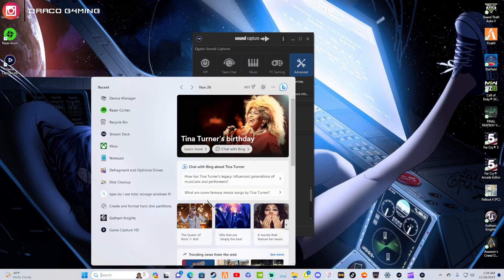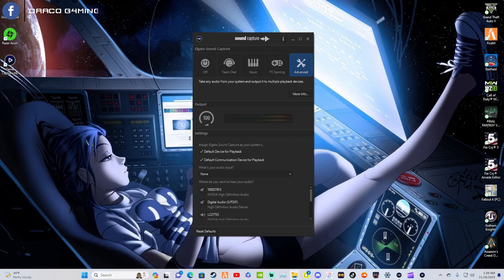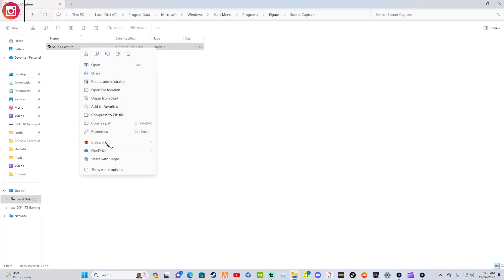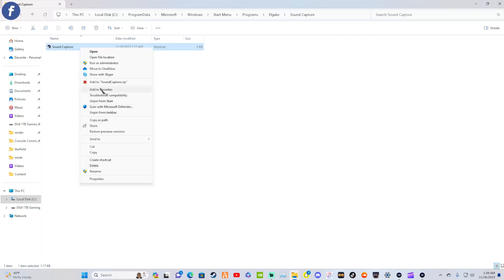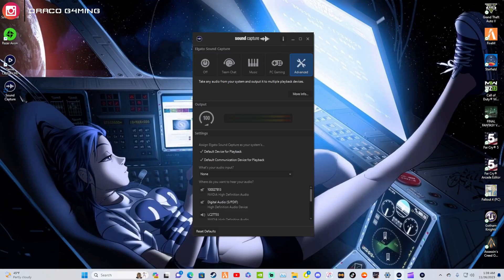There you go. As far as setting it to actually be a desktop icon, you can go here and type in Sound Capture. What you can do is open file location — I'll show you what this looks like. You can add it to favorites if you'd like, or hit Show More Options, then Send To, and then Desktop Create Shortcut.